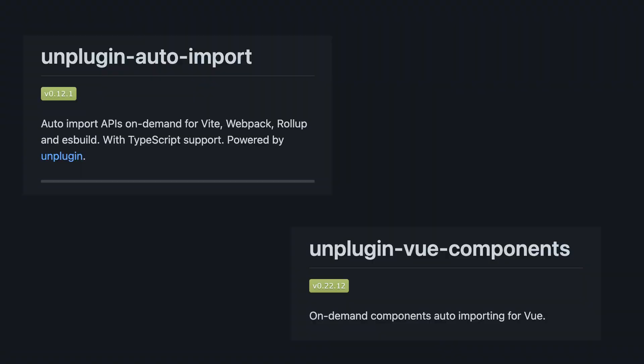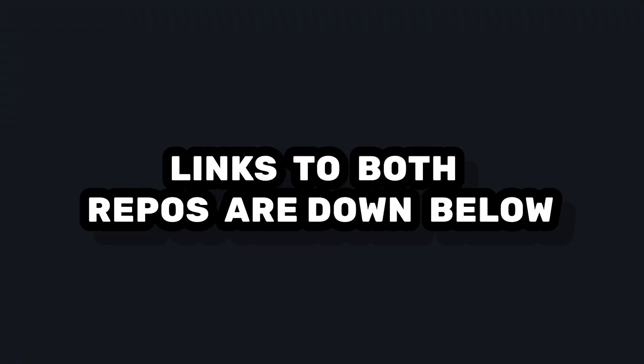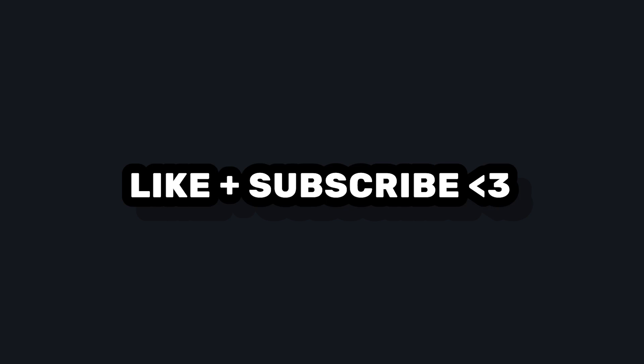So these two libraries should be enough to get started with auto-imports with your Vue app. If you want to learn more, I'll leave links to both of the repos down below so you can take a full look of all the different options that you're going to have for these libraries. I hope this video helps and if you enjoyed, don't forget to like and subscribe and I'll see you in the next video.